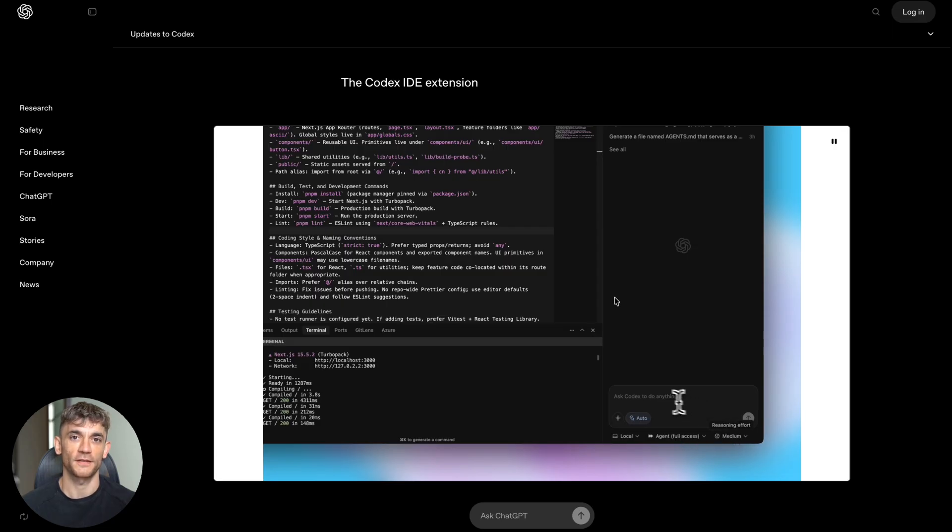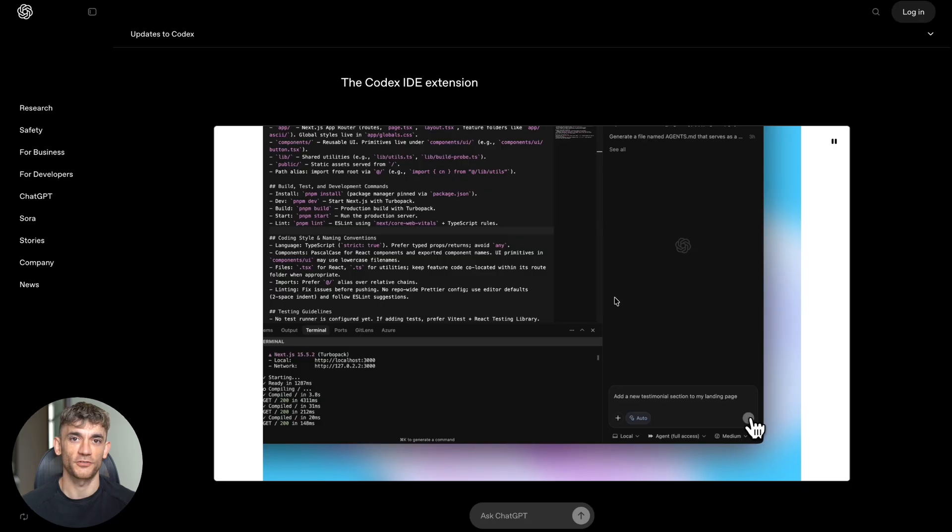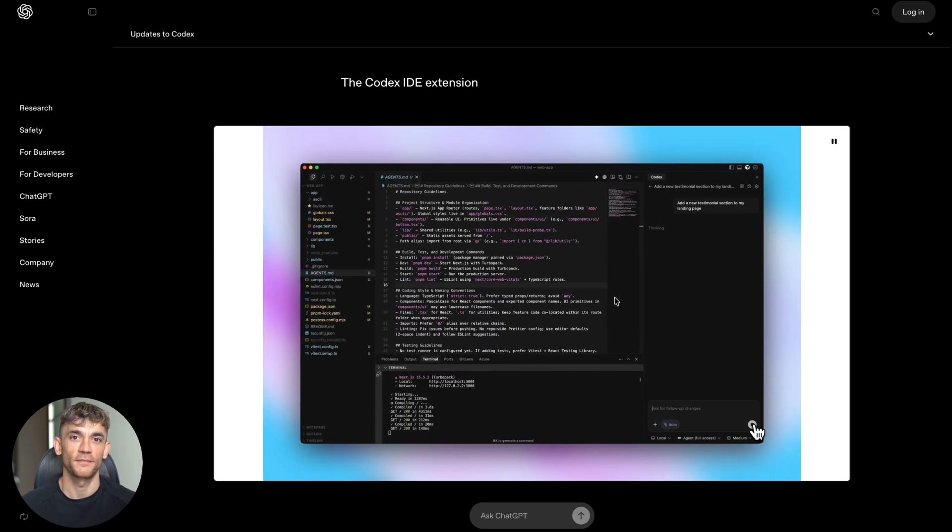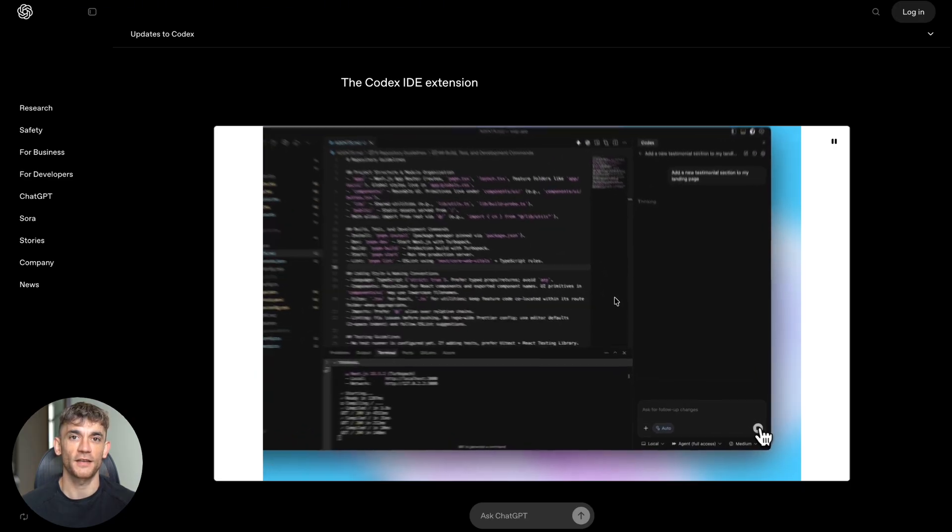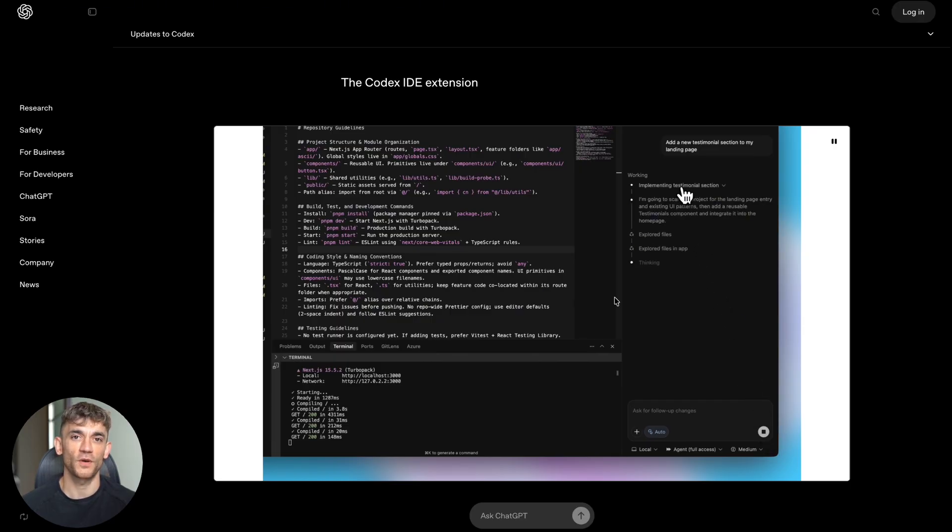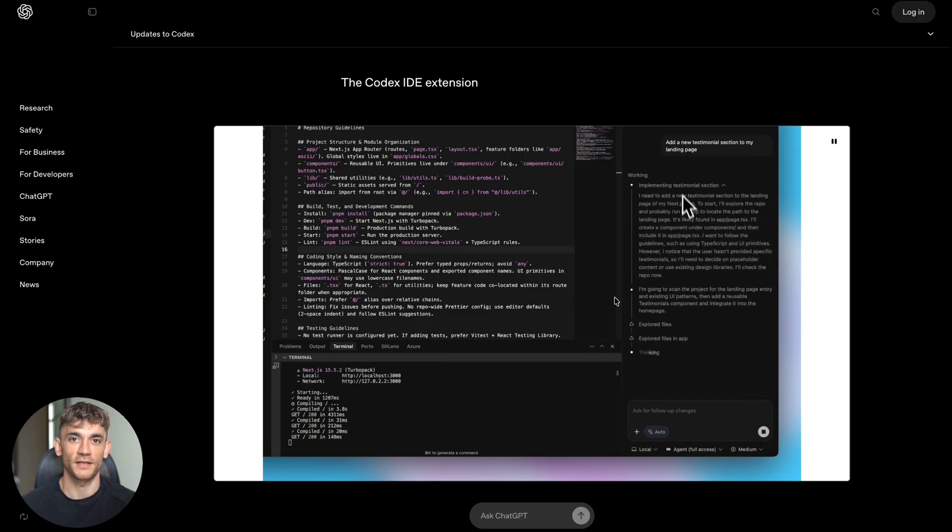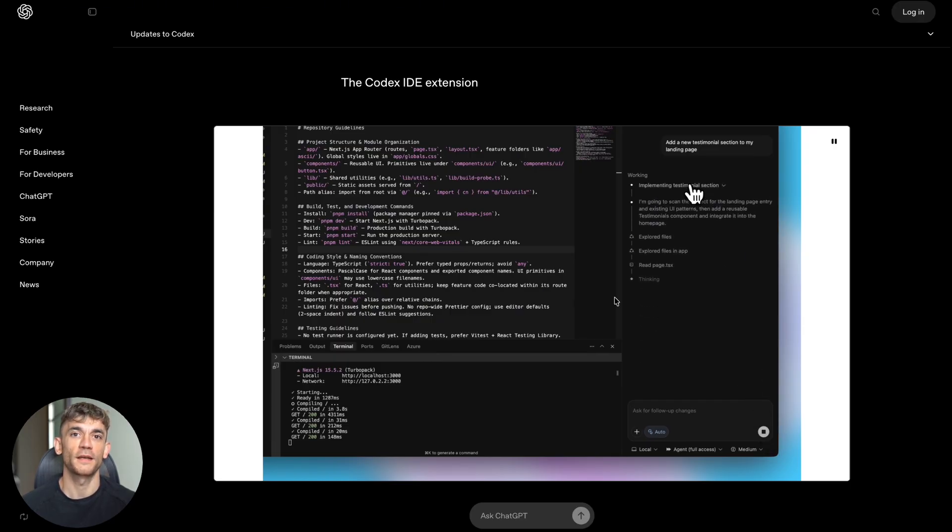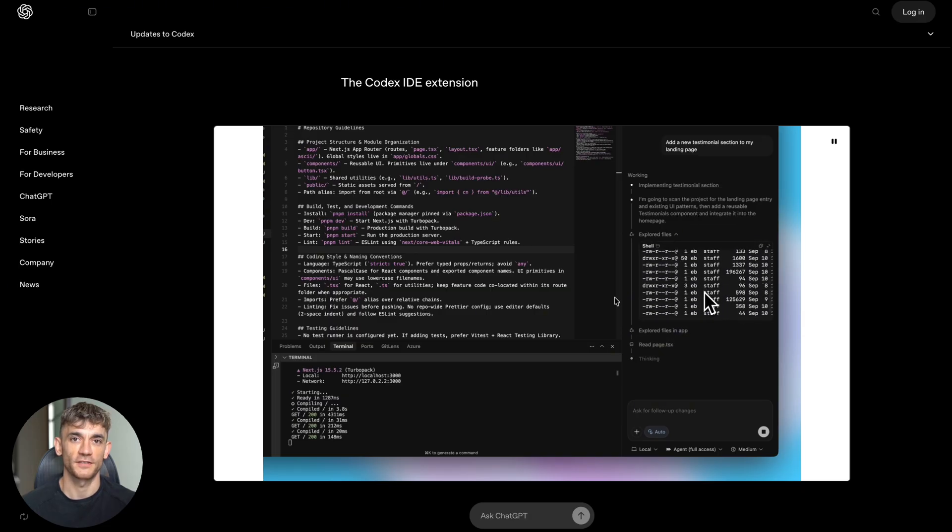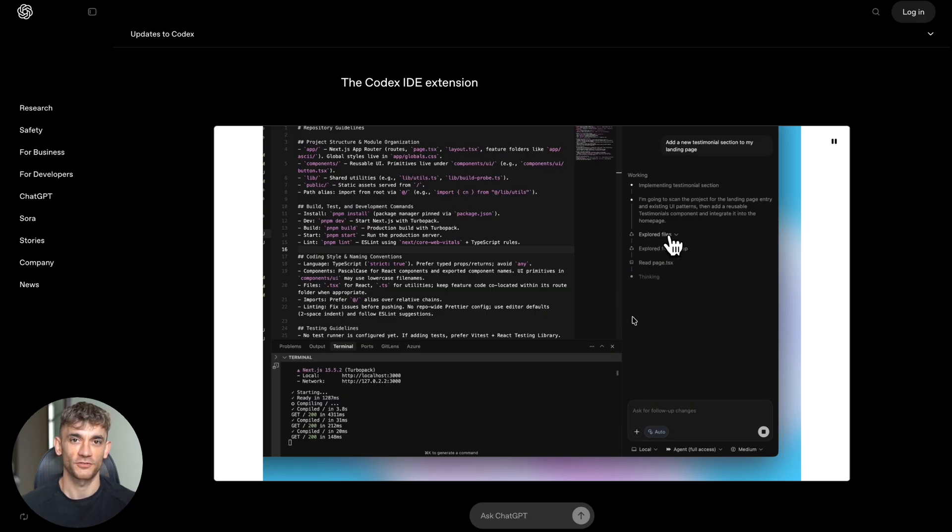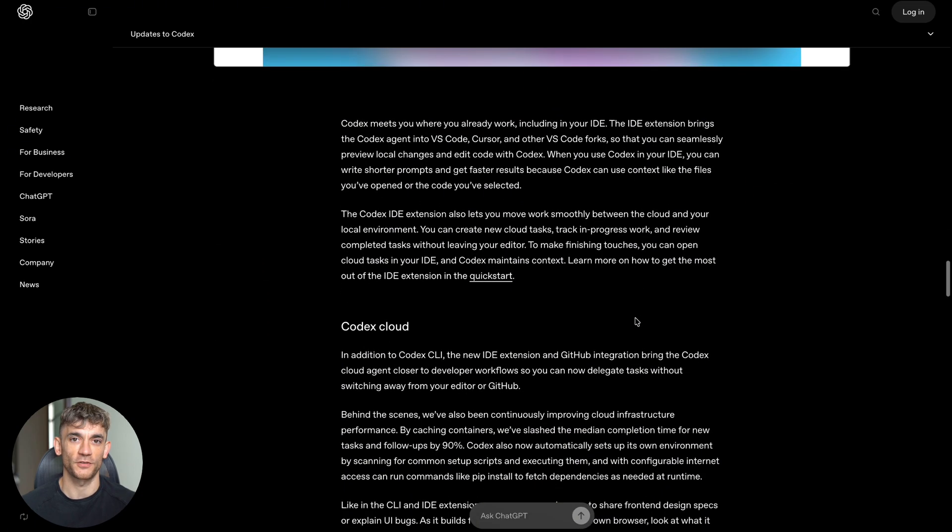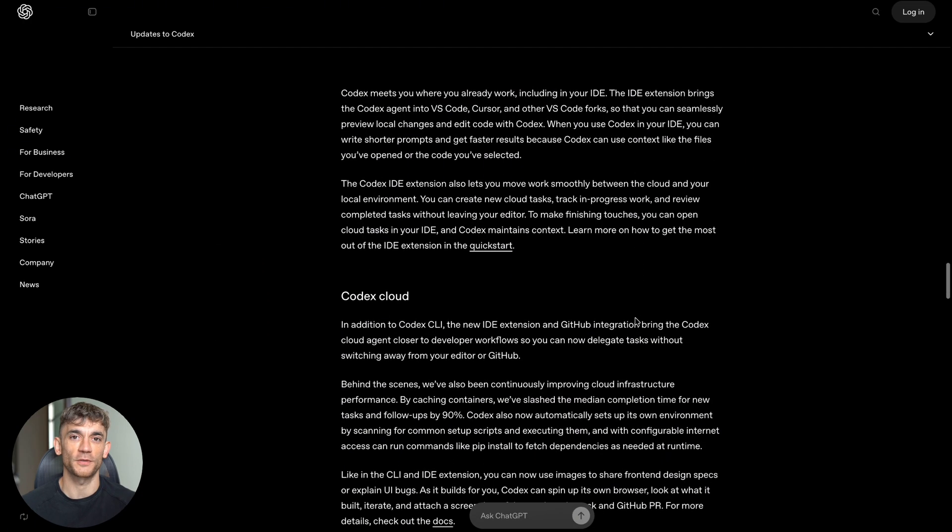The cloud infrastructure got major upgrades too. They cached containers, which sounds technical, but here's what it means for you: new tasks and follow-up work now complete 90% faster. That's not 9% faster, that's 90% faster. Codex also sets up its own environment automatically. It scans for setup scripts and runs them. It can install dependencies with commands like pip install. You don't have to babysit it through basic setup tasks.